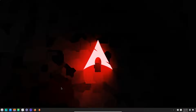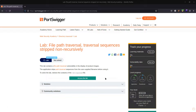We're going to be running a directory traversal exploit, and in particular we're going to be answering the question: what is non-recursive sanitization? We're going to be able to exploit the fact that this web app is non-recursively sanitizing the input string. The lab title is File Path Traversal, Traversal Sequences Stripped Non-Recursively, and the objective is to retrieve the contents of the /etc/passwd file.